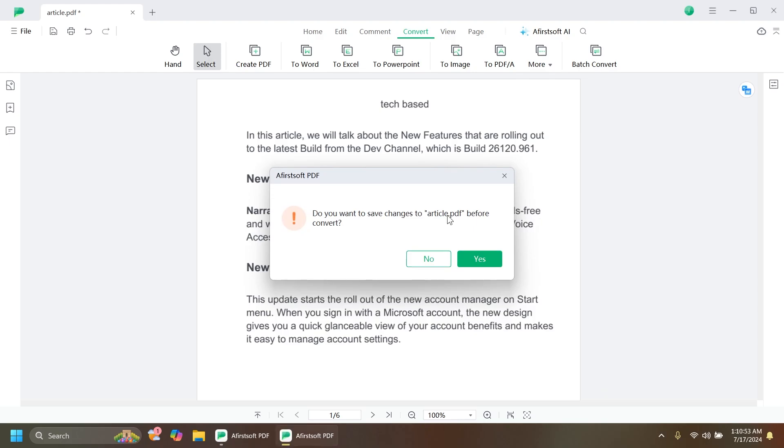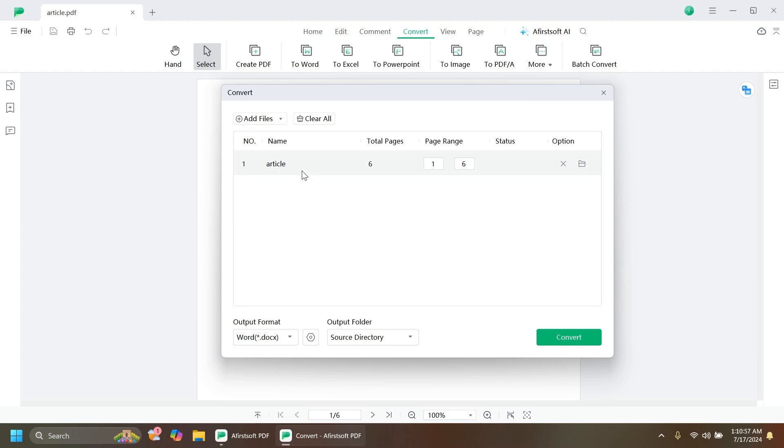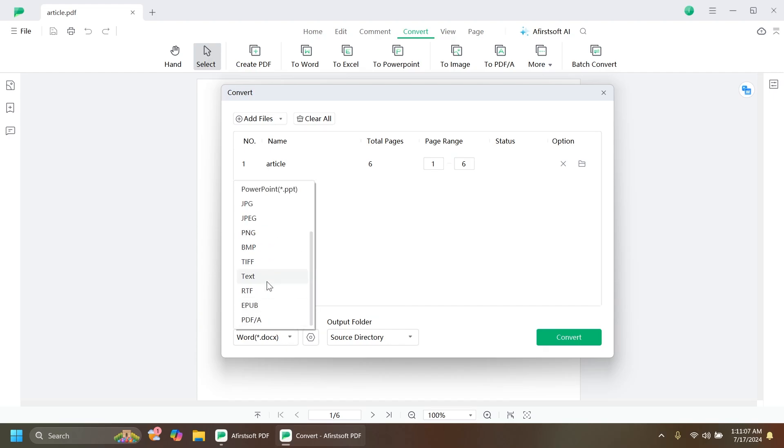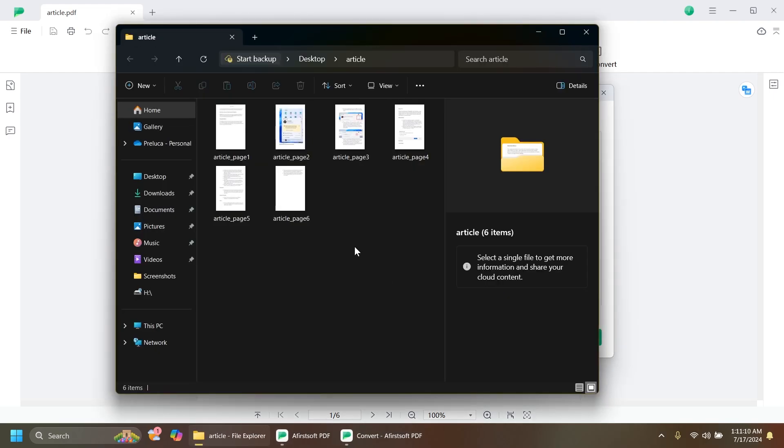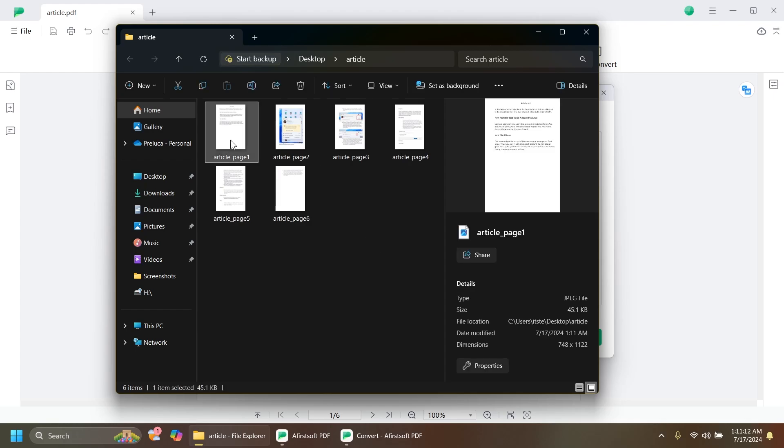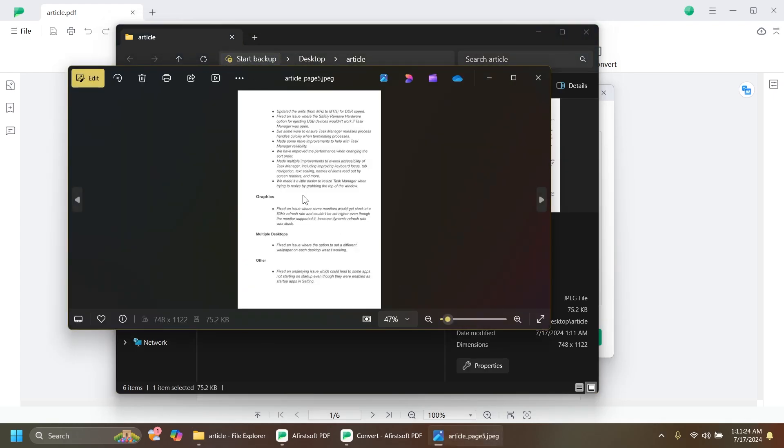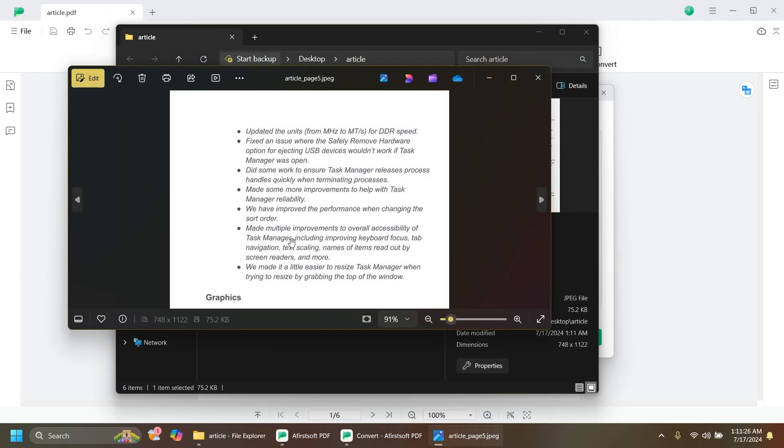I'm going to save the changes and from here I can add multiple files and convert them to different formats. Let's convert our article to a JPEG image and click on Convert. As you can see, it was done pretty fast and the quality is there. Every page was converted successfully to a JPEG file.